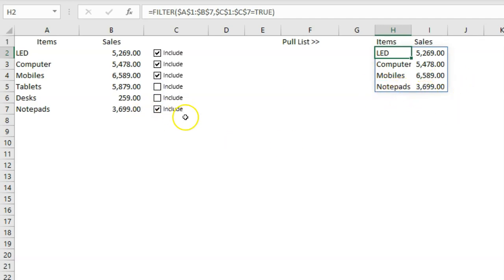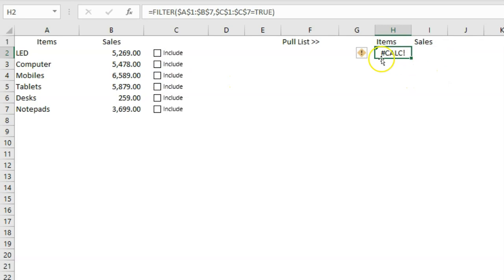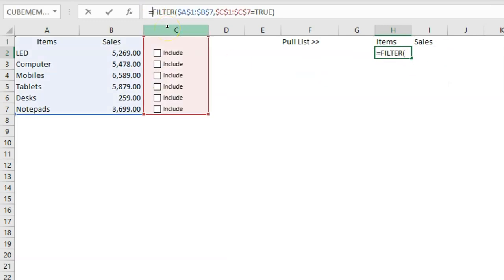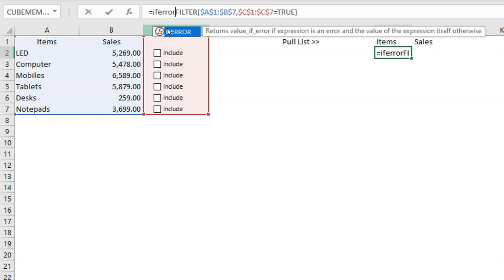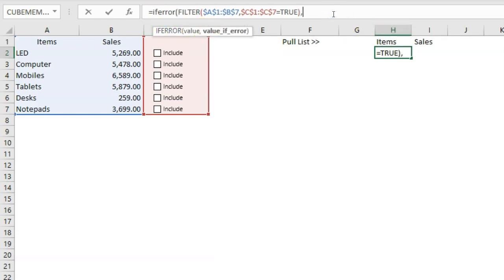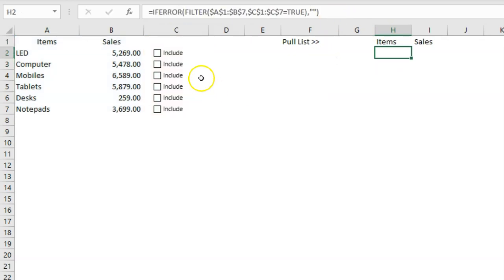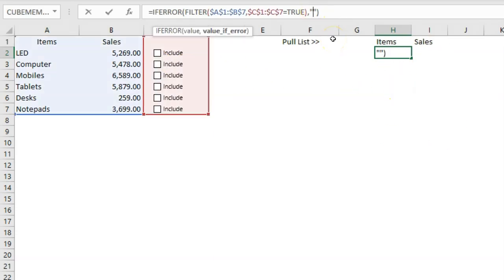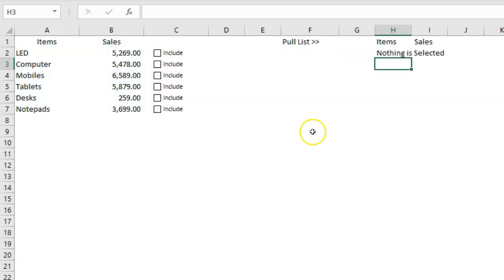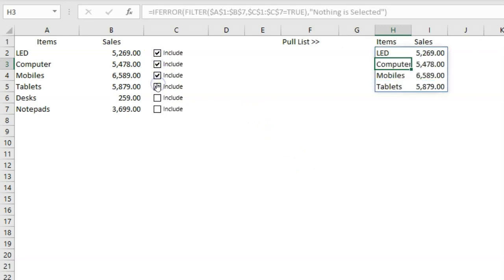If I tick only 'Tablets' you can see it gets pulled; if I tick only 'Notepads' then only that comes through. But if I untick all checkboxes, the FILTER function shows a calculation error. To handle this, wrap the formula in an IFERROR function and set the value-if-error to blank or a message like 'Nothing is selected'. Now if everything is unticked, it shows that message instead of an error.